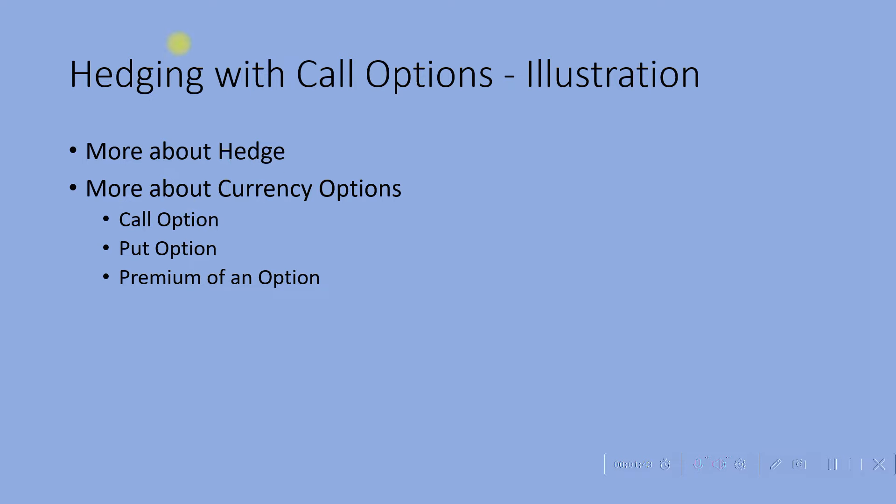Now more about currency options. What are they? Before illustrating how options could be used to hedge adverse price movements in currency price, let us now take a look at what is an option.